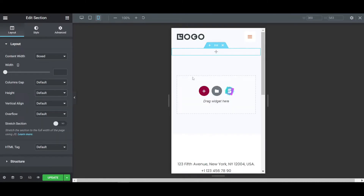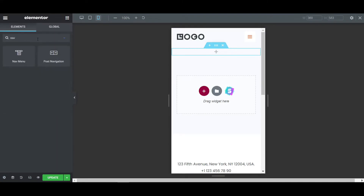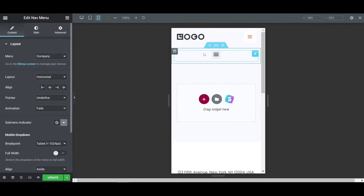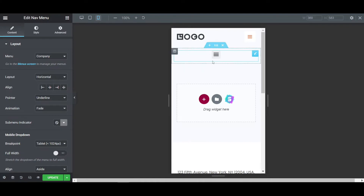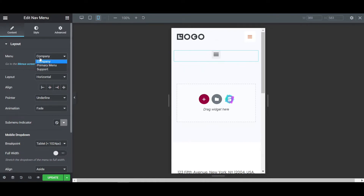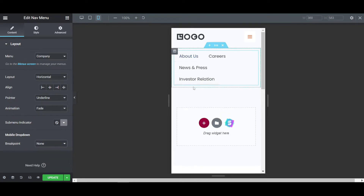Click the plus icon and place the nav menu widget — it's under the Pro features. Drag and drop the nav menu here. Now if I click on it, it will expand as a dropdown. Select your choice of menu, such as Primary Menu. Set the breakpoint to None — otherwise it will not work. Now the menu is opening.